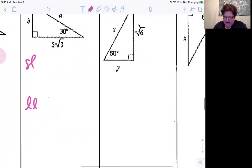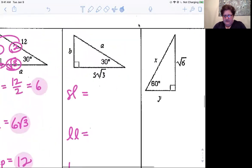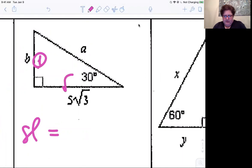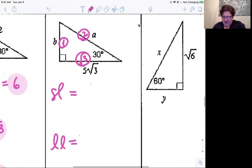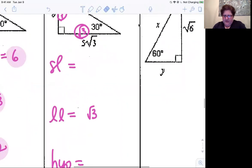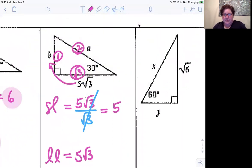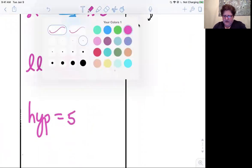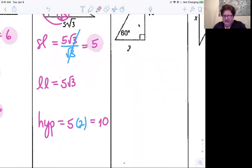Next example: short leg, long leg, hypotenuse. The long leg is five root three — it fits the root three pattern nicely. To find the short leg, divide by root three: five root three divided by root three equals five. Then to get the hypotenuse, double the short leg: five times two equals ten. So the sides are five, five root three, and ten.